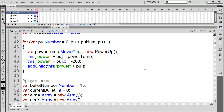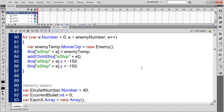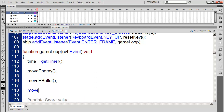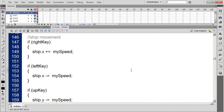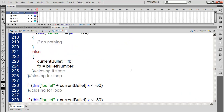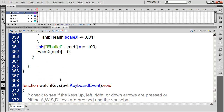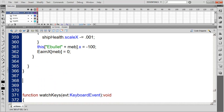Now scroll down into our game loop. Right after move_ebullet we're going to call move_rock — a function we'll create — and then power_up_collision, another function we need to call. Scroll down towards the bottom just before our watch_keys and create the move_rock function.